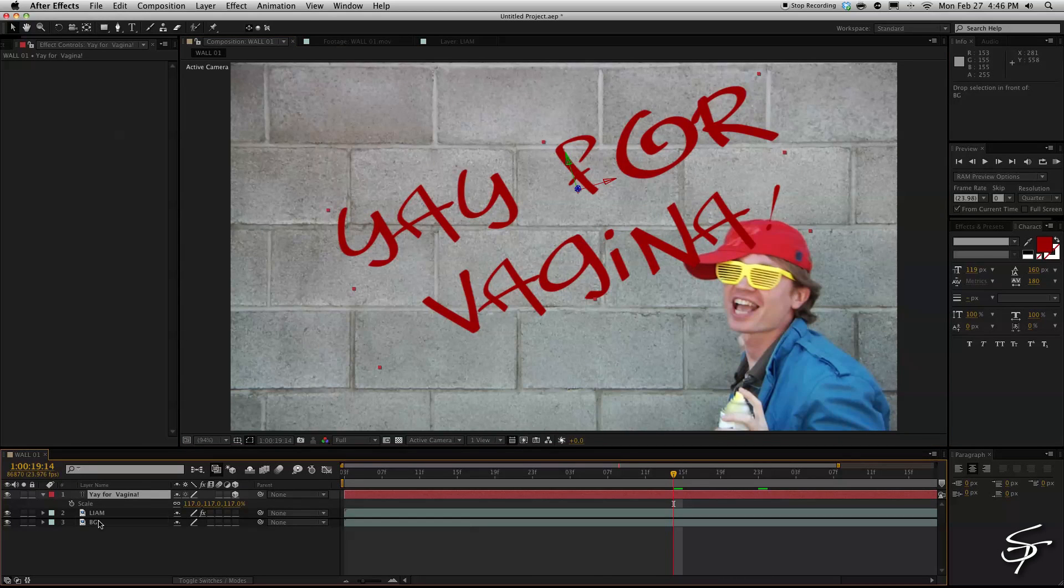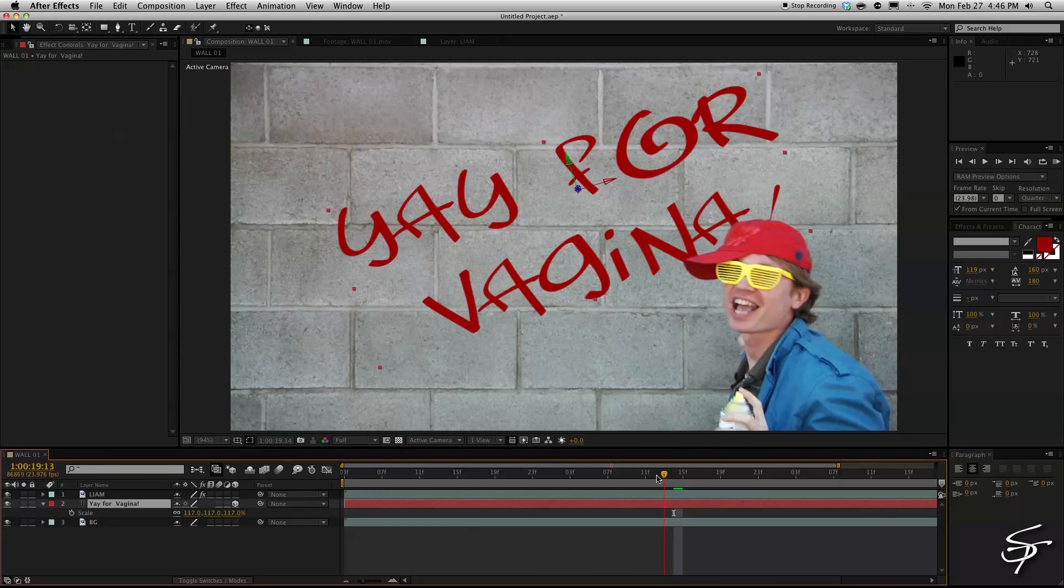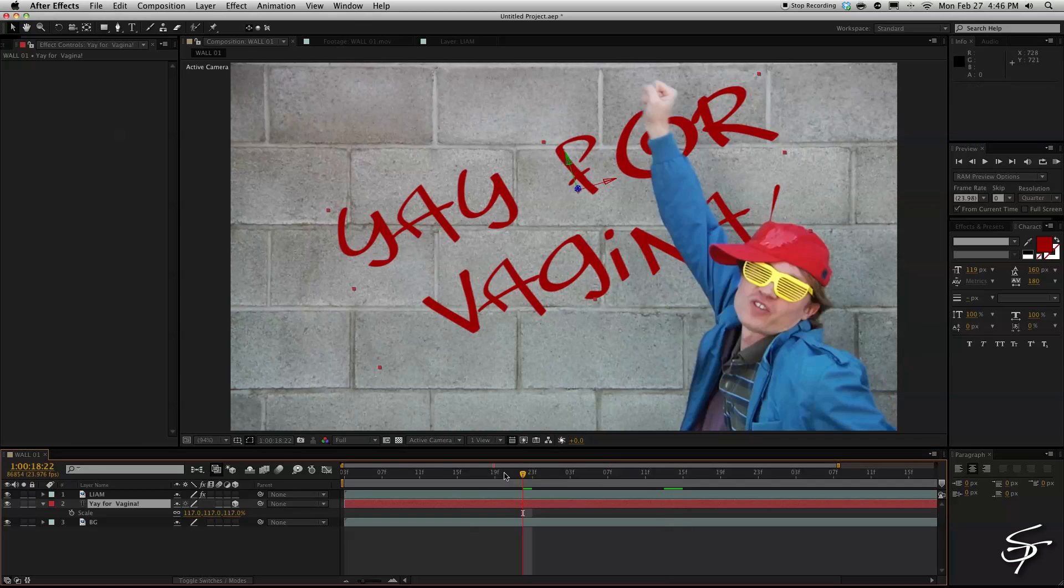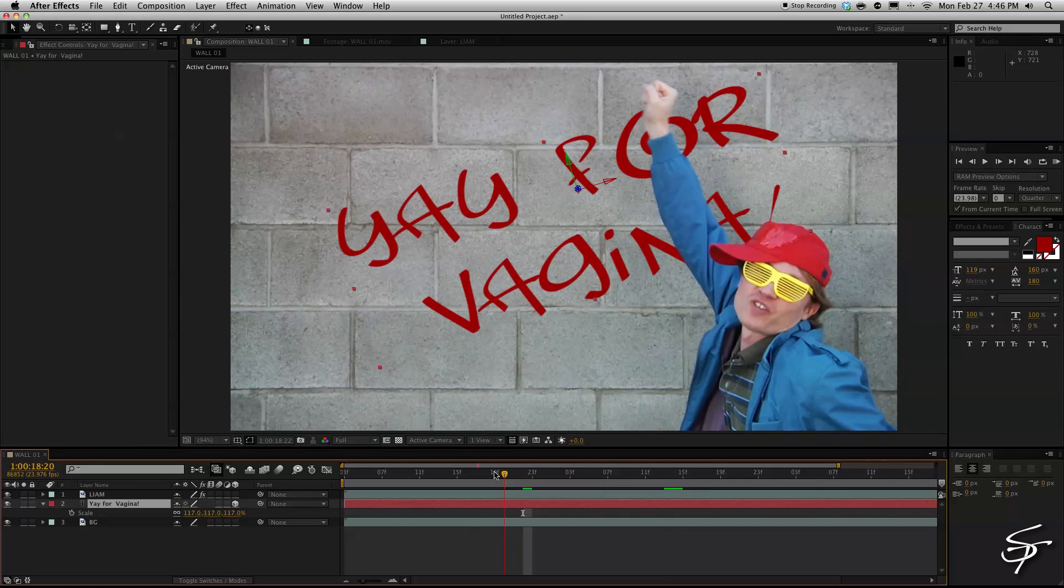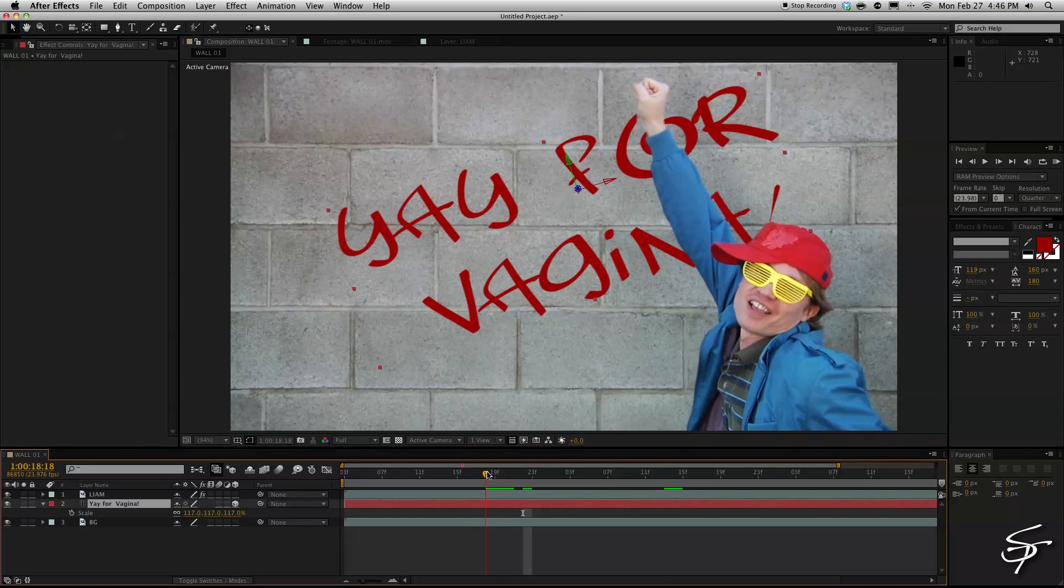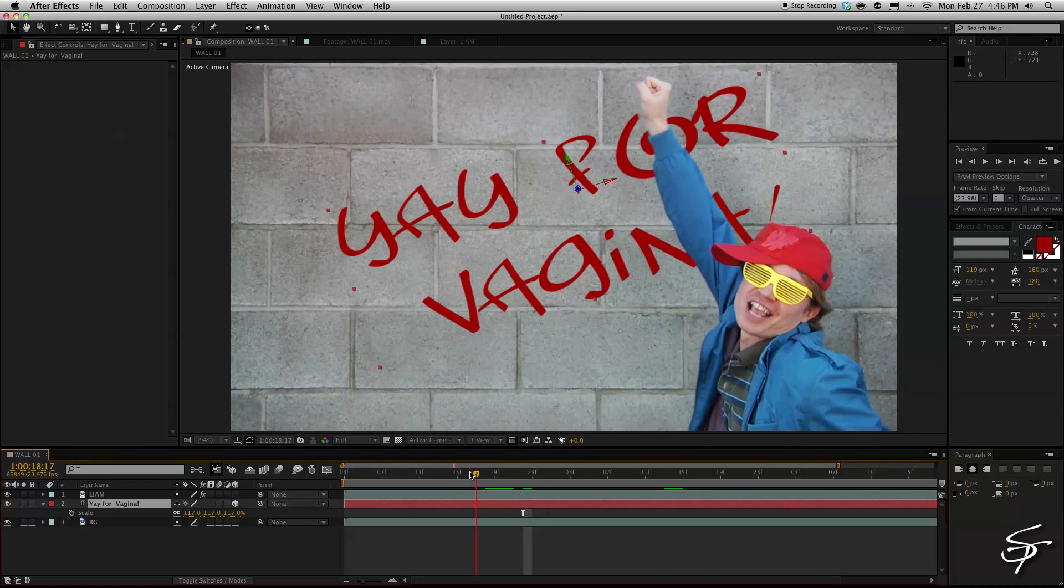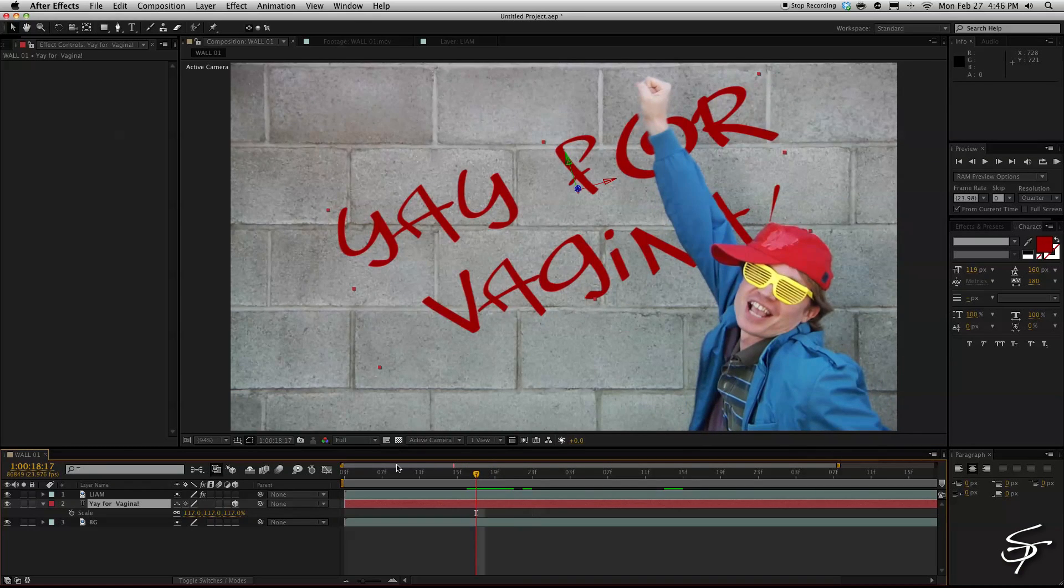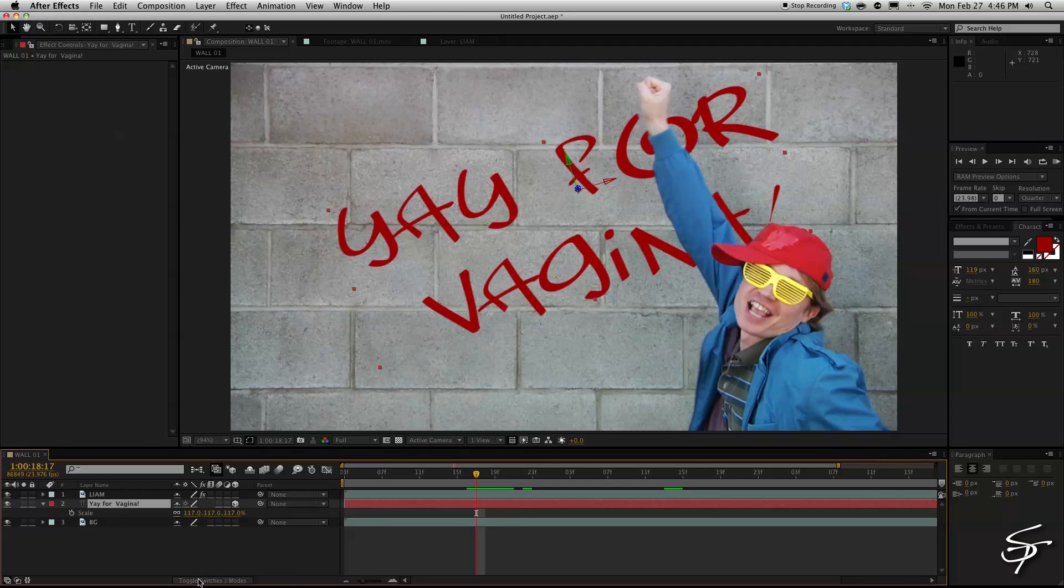Alright now let's turn our layer of Liam back on and let's grab our text and put that in the middle. Now you can see a little bit here what we're trying to go for. His arm's now going over the top of it.